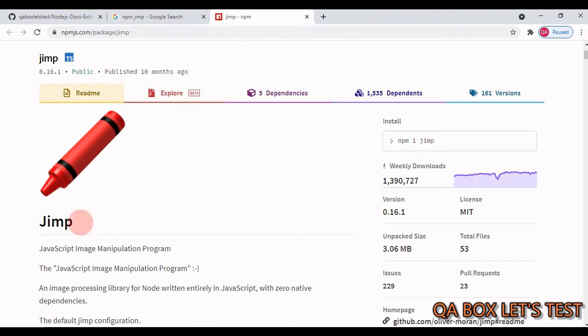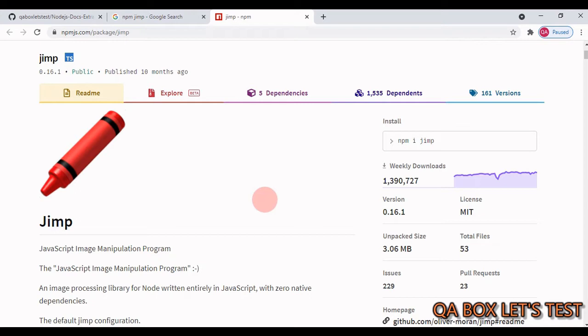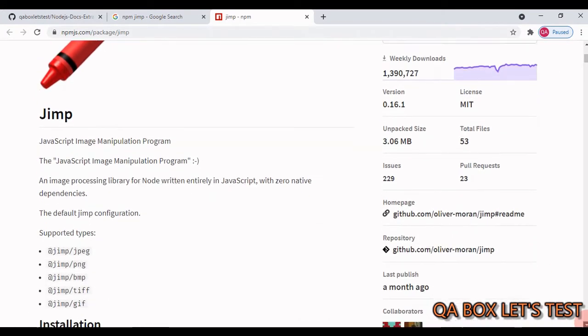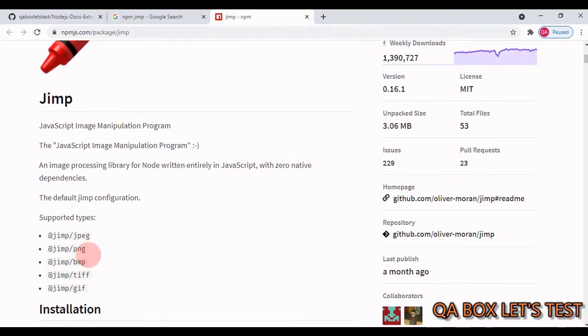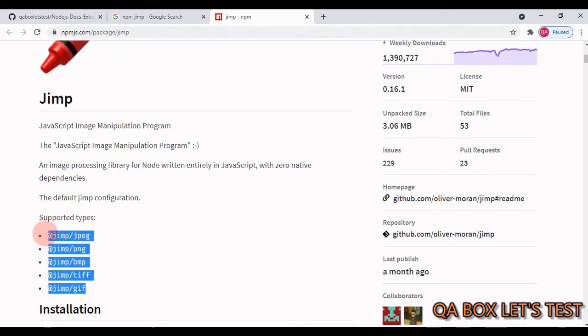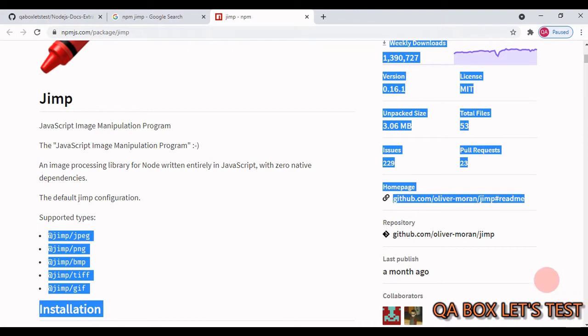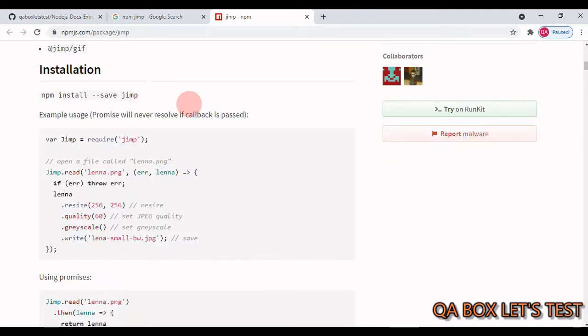Now this would be your landing page. JIMP is an acronym for JavaScript Image Manipulation Program. It is an image processing library for Node written entirely in JavaScript with zero native dependency, and that is the very reason I've chosen this library over any other library. This supports a lot of image extensions, and you can use this library in your TypeScript program because it offers different types as well.